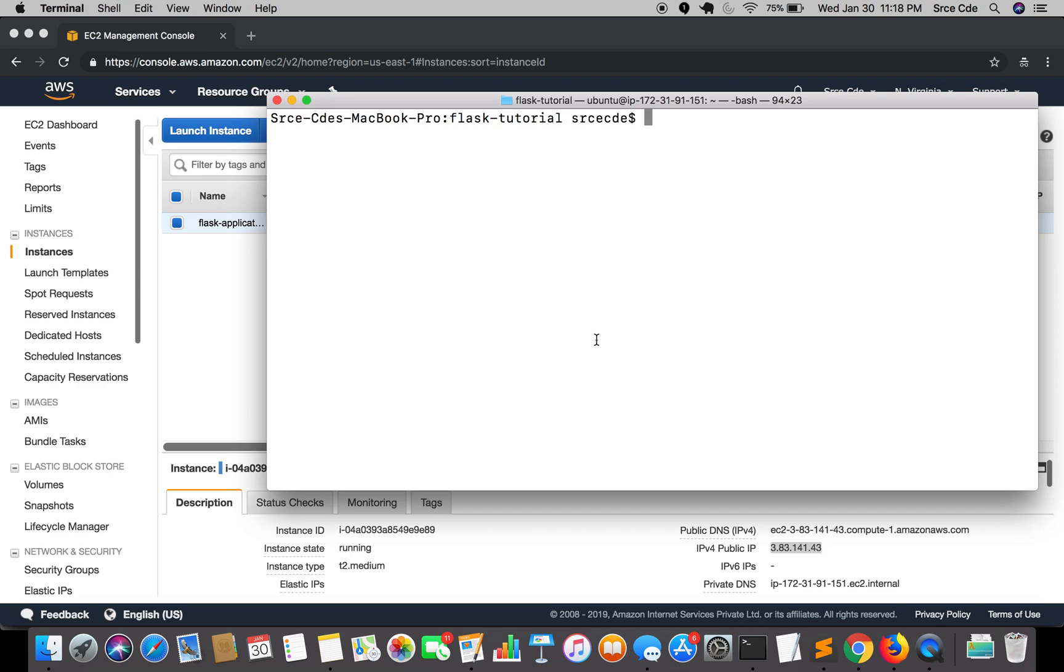What's up guys and welcome to part 6 of the tutorial series on how to deploy a Flask application on an EC2 instance. In the previous tutorial we successfully deployed the Flask application. In this tutorial I'm going to show you how we can run Gunicorn as a service so that we don't end up running the continuous Gunicorn command.